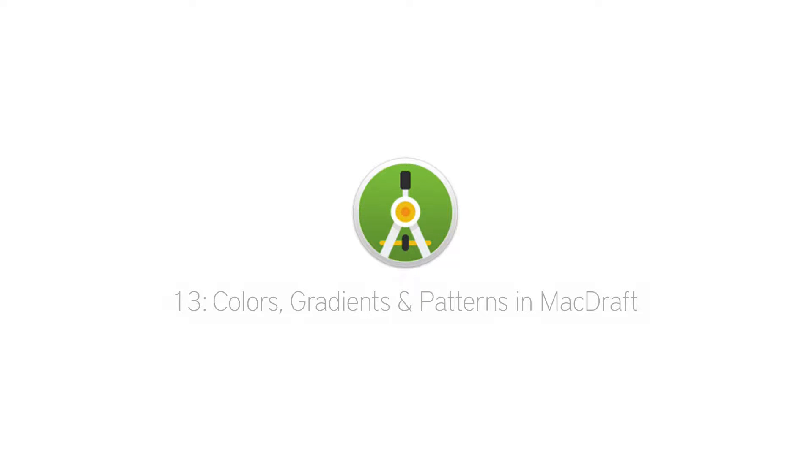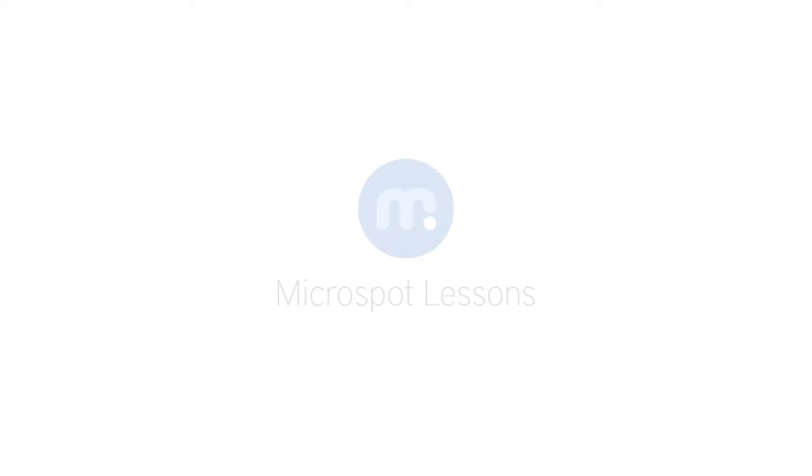Well now you know how to create your own colours, patterns and gradients. Incorporate some into your next project and I'll see you again soon in the next Microspot lesson.